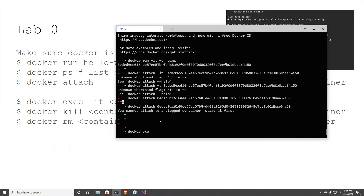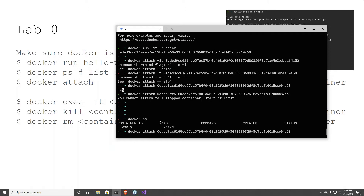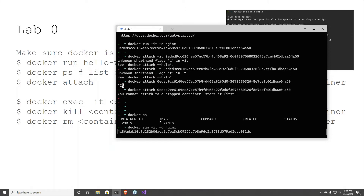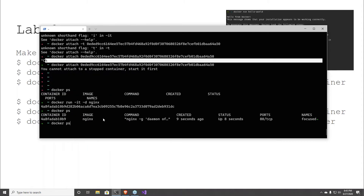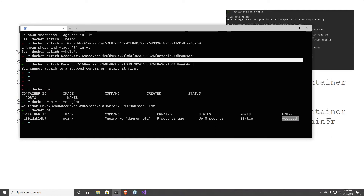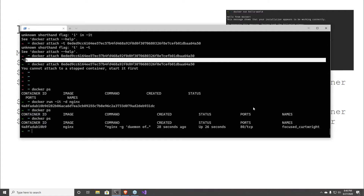Docker exec — if you want to run something fun in this container, like something more interesting. Docker ps — here's a container, here's the image. The name is something like 'focused-something' — when you don't name a container it comes up with its own name.